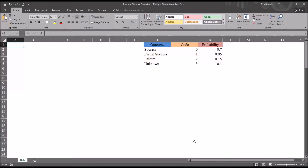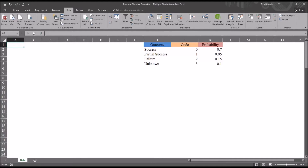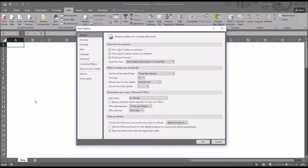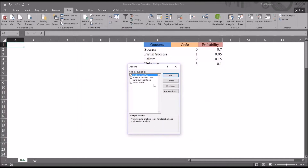You can find the random number generation function under Data and then Data Analysis Tools, all the way to the right of that ribbon. If you don't have this Data Analysis option in this ribbon, go to File and then Options. Then you have the Excel Options dialog, Add-ins, and then under Manage Excel Add-ins, click Go, and then check off Analysis Tool Pack, and then click OK.